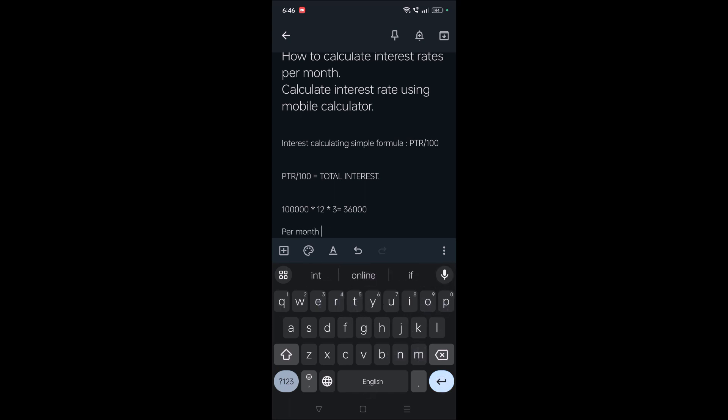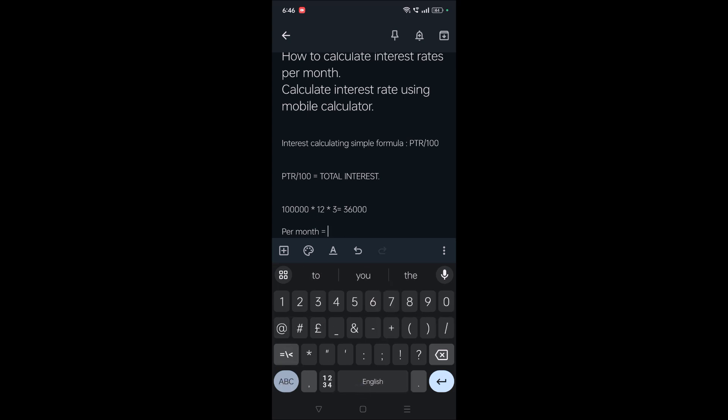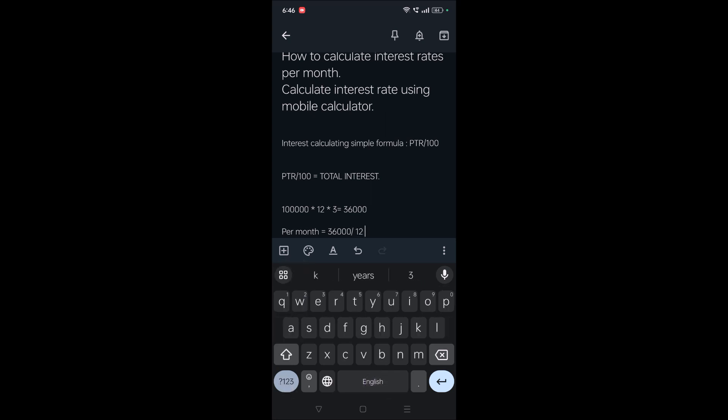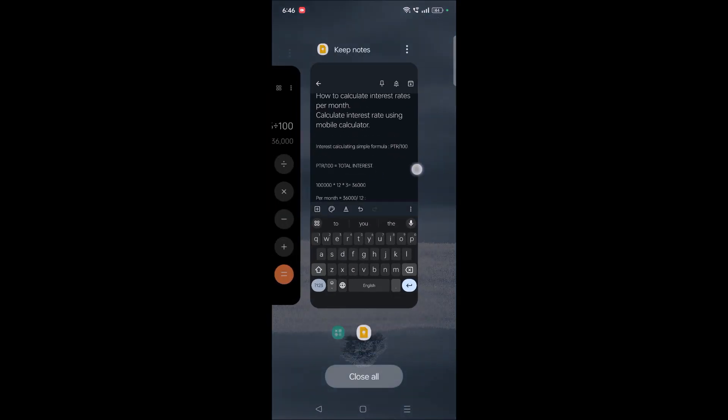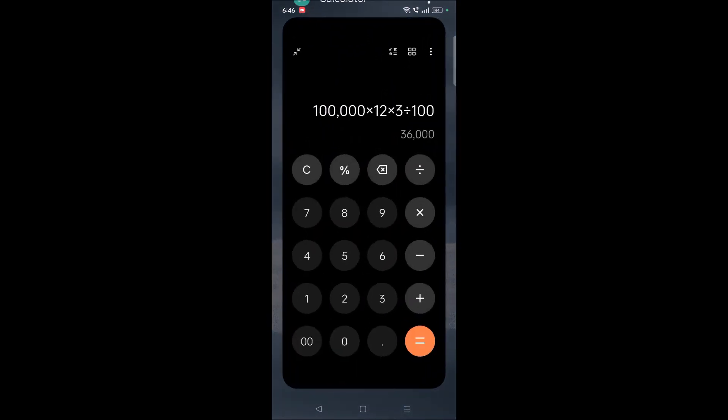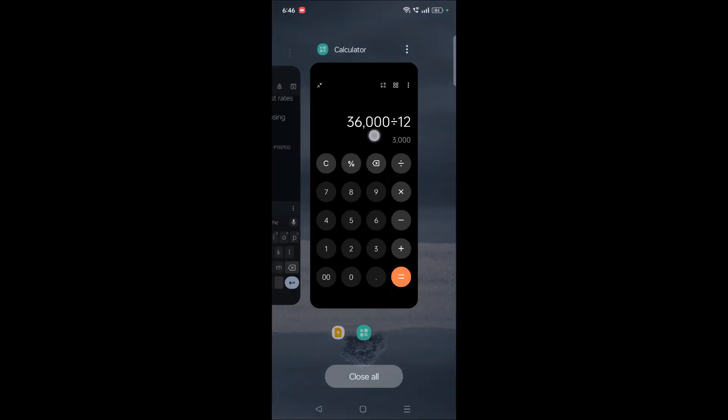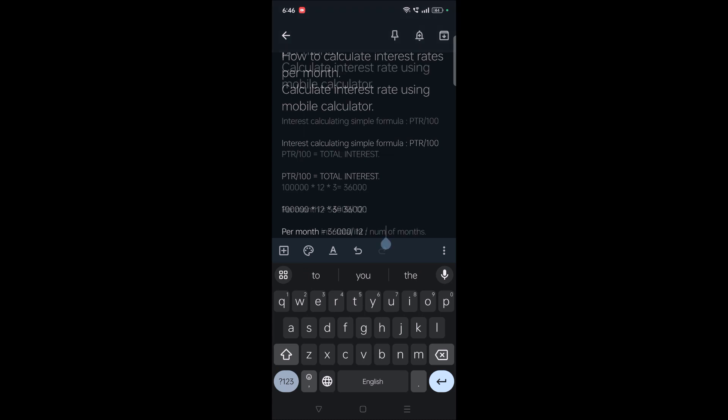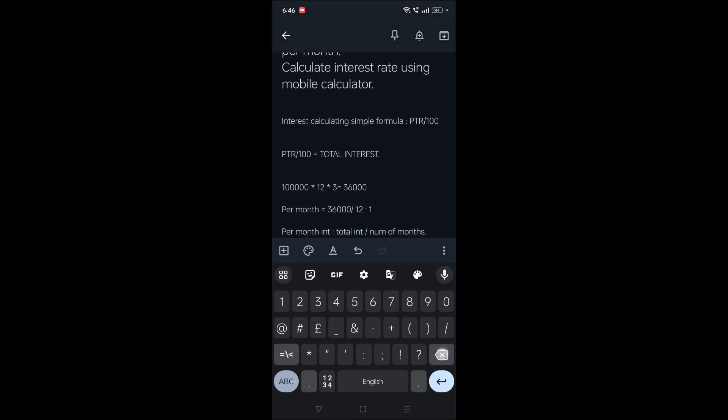Okay, what about per month interest? Per month interest we can calculate as the total interest divided by the number of months. Here the total interest we got is 36,000 divided by 12 months. I'll again open the calculator app. 36,000 divided by 12 equals 3,000. 3,000 is the monthly interest for this one lakh amount with the rate of interest of three percent.